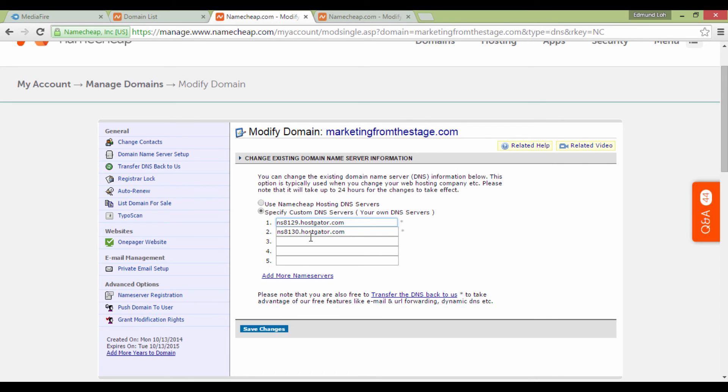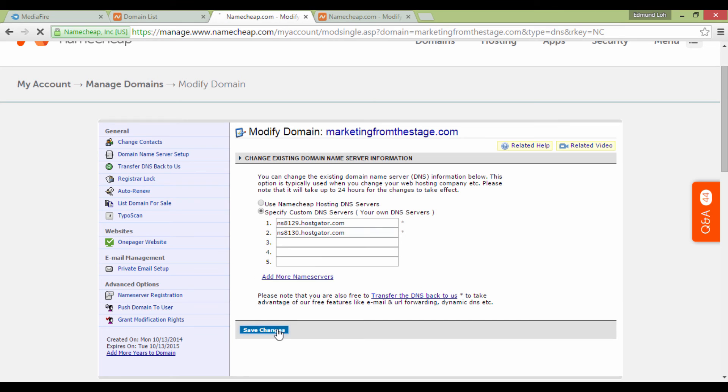Once you're done, just click on Save Changes. And what do you know? You're actually already done.